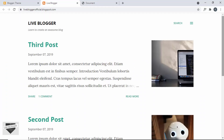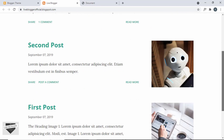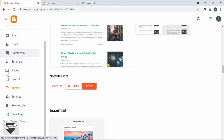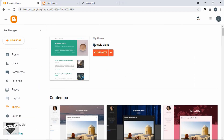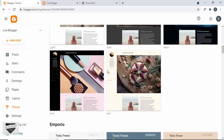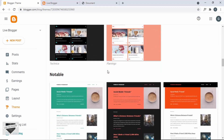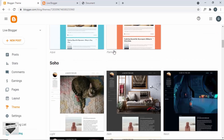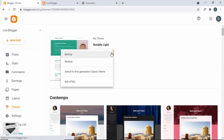This is the Blogger website where we're going to add the contact form, and I'm using a theme that comes by default with Blogger. If you go back to the dashboard and go to Theme, you can see I'm using this theme called Notable Light. Now let's scroll up and click on this arrow and click on Edit HTML.